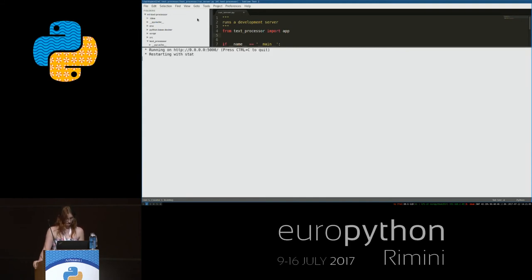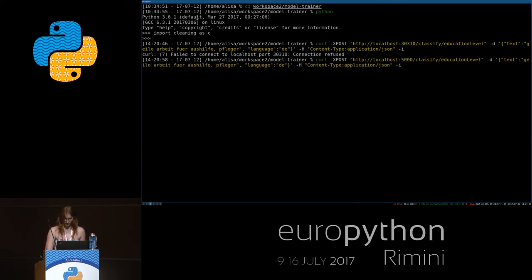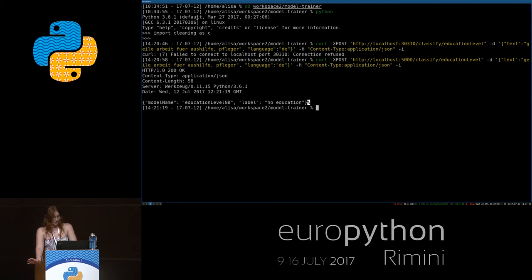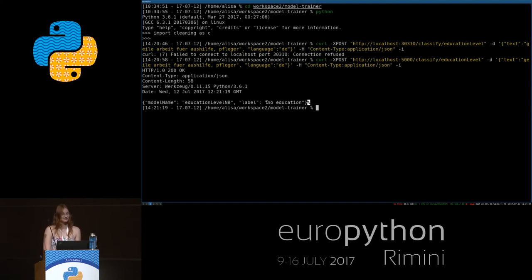Now we're starting our Flask app. This model was pre-trained for the German market. It says: 'I have a text that is work for all helpers and people helping out. Language: German.' What we see: education not required. We did something right!